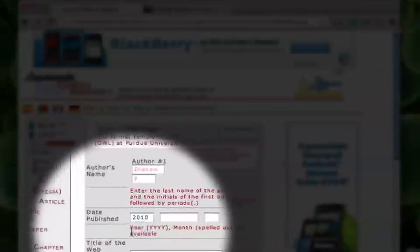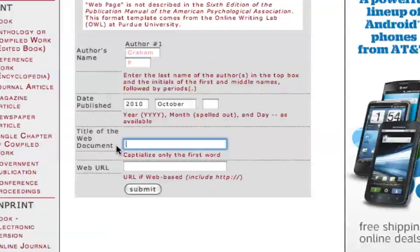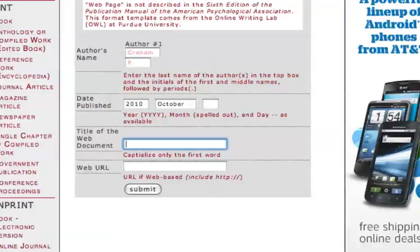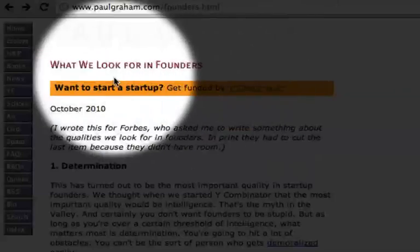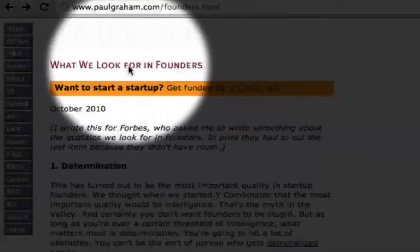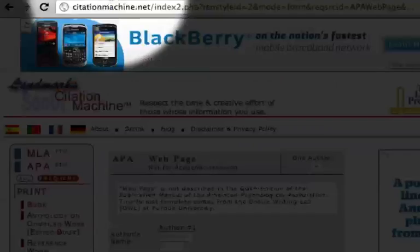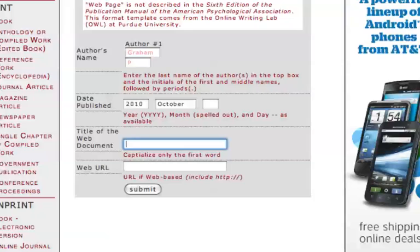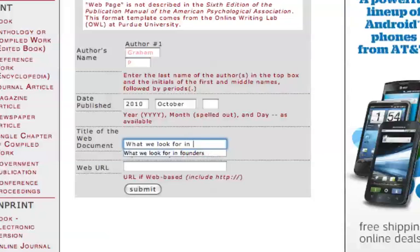And we need to put the year, right? It says, if you look at the bottom here, it kind of gives you the details of exactly how you're supposed to do it. It says month spelled out. So we said it's October. The day, we don't have the day, so that's fine. The title of the web document capitalized only in the first word you see here. So let's go back, and it says the title right here, what we look for in Founders. So that's what we want to use. So we'll go back and say what we look for in Founders.